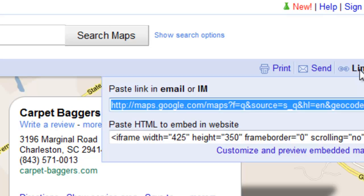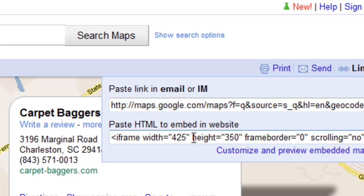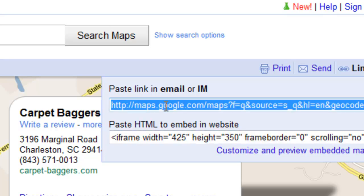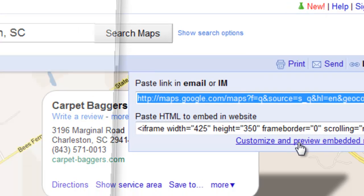And then the link comes up, giving you a couple options to insert a HTML map right into your web page or a link. We really want a map. But I want to customize this map, so I'm going to click below at Customize and Preview Embedded Map.